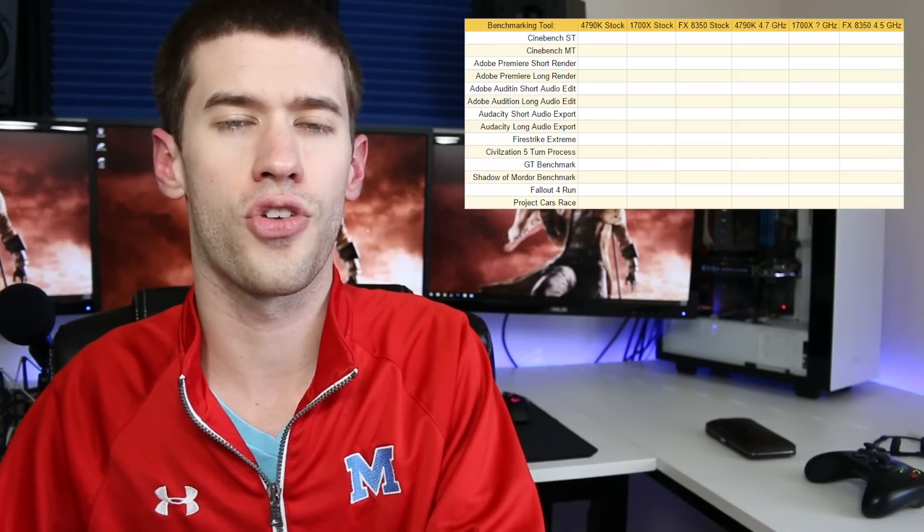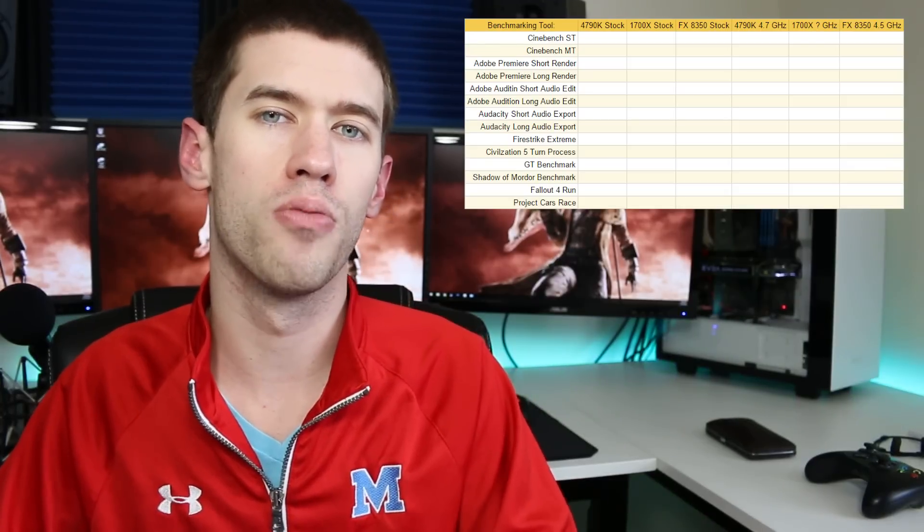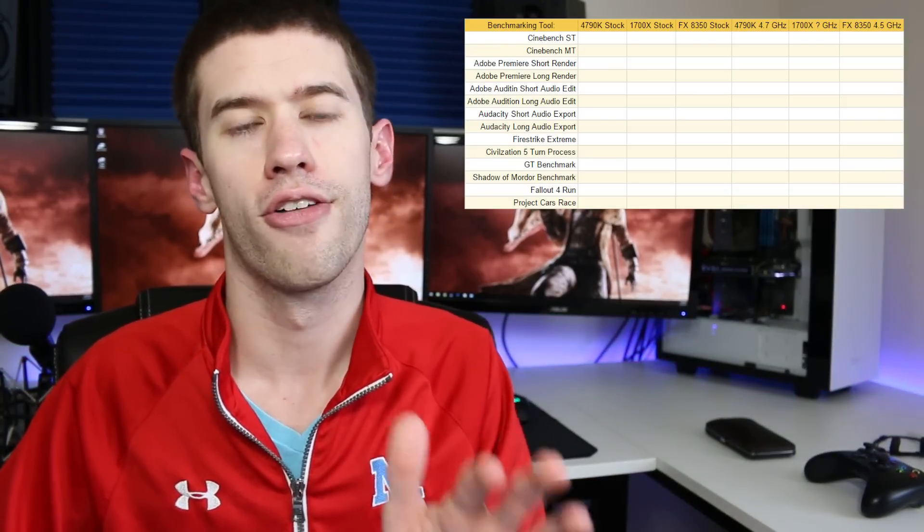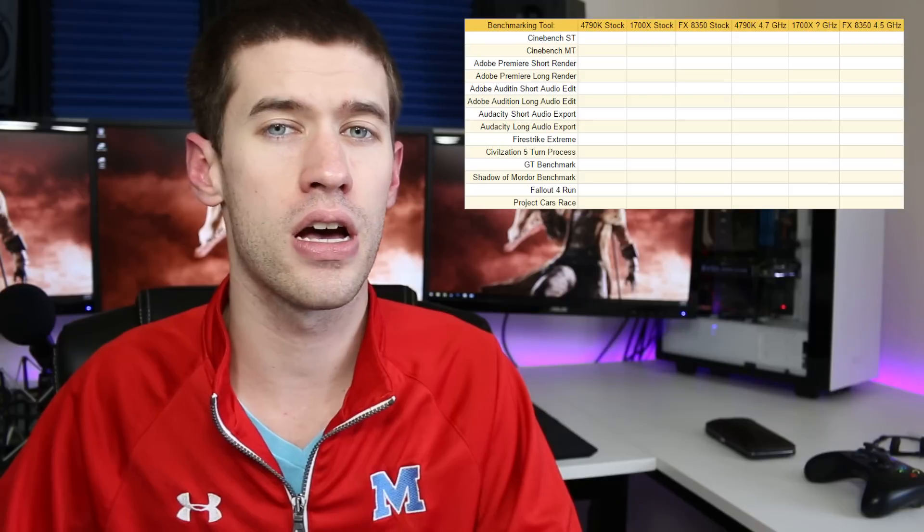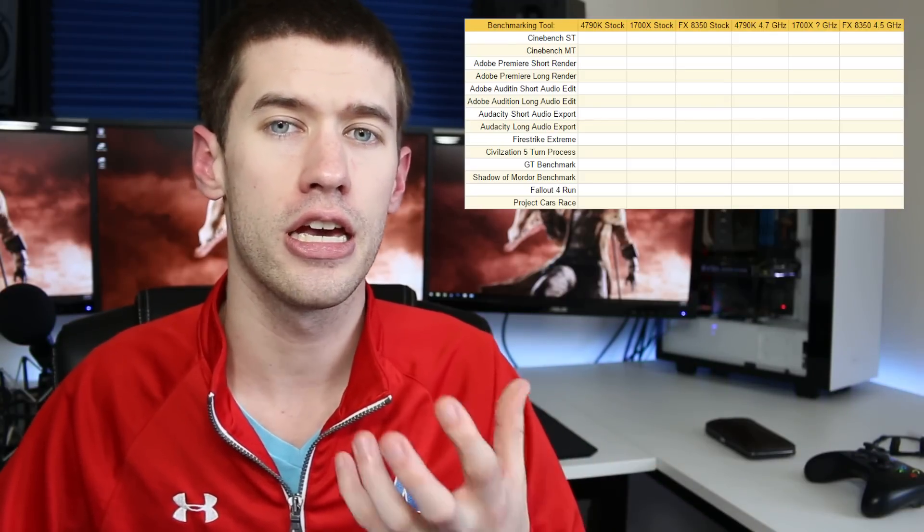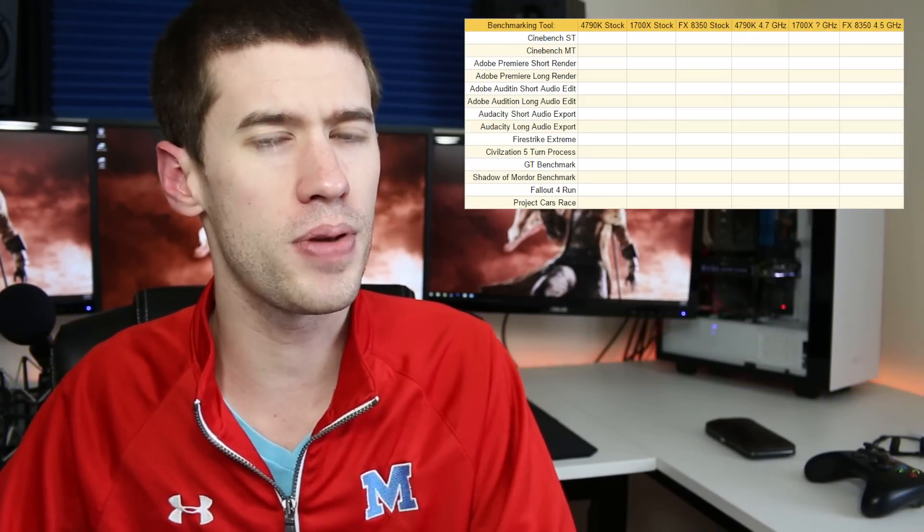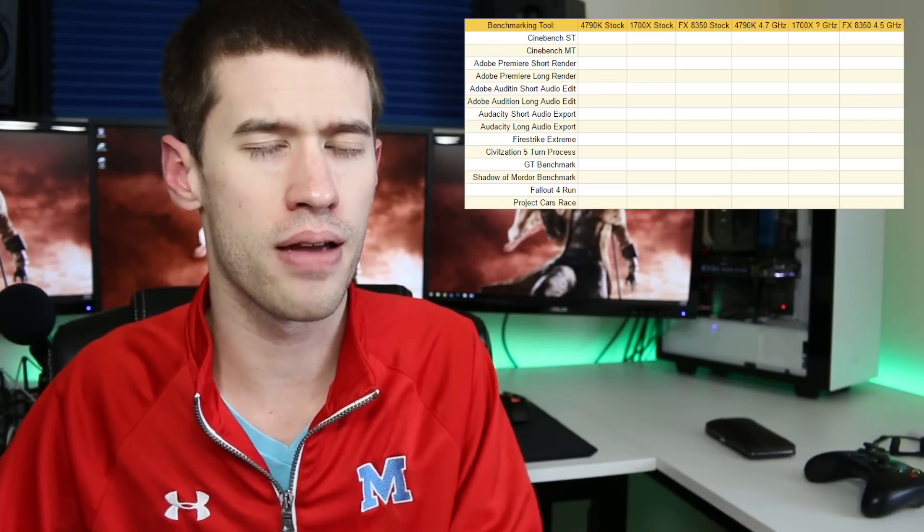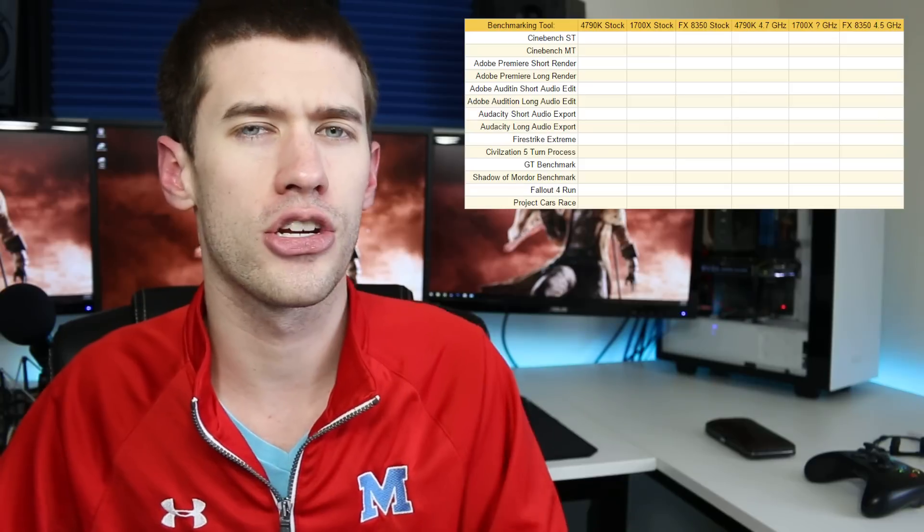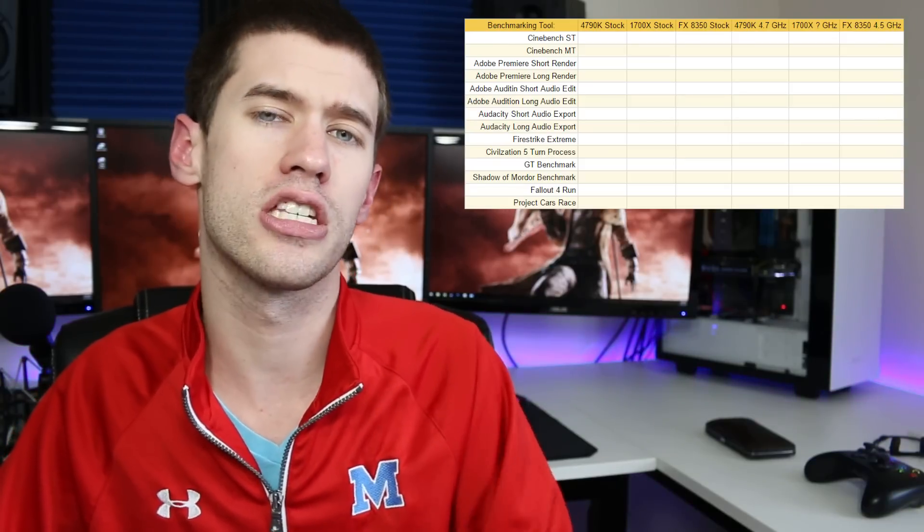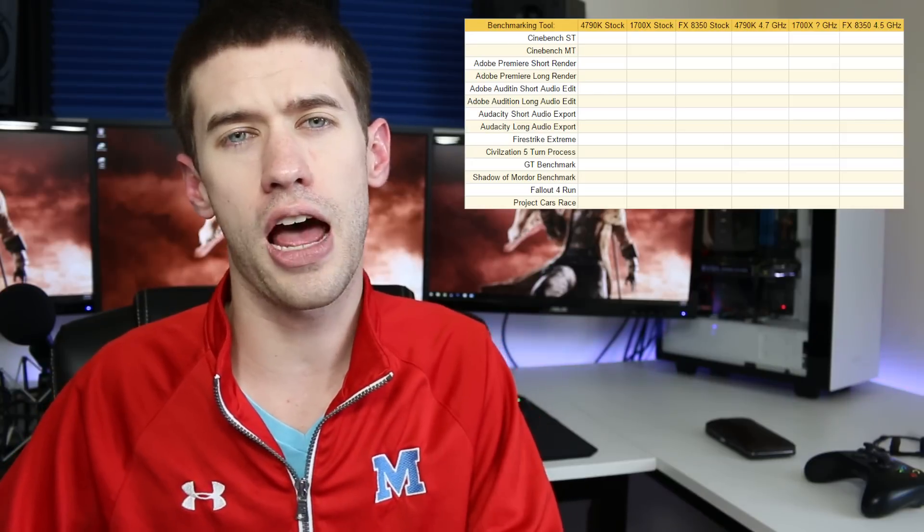I also plan on throwing in more benchmarks that are gaming related. Fire Strike Extreme will be one that I'll throw in there because even though it's not specifically CPU bound as much as it is GPU bound, I am very curious to see how the times change, the frame rate changes and the score overall changes based on the CPU being swapped out.